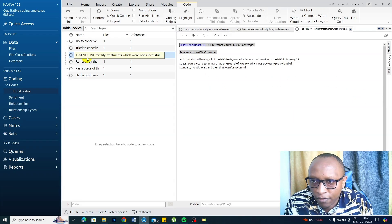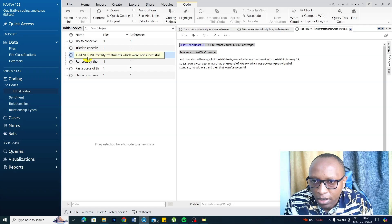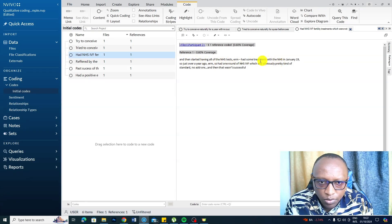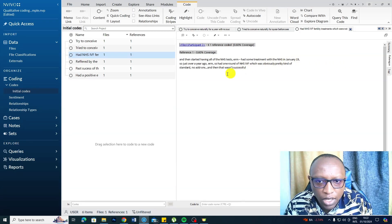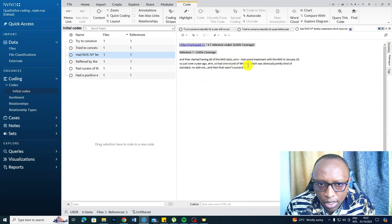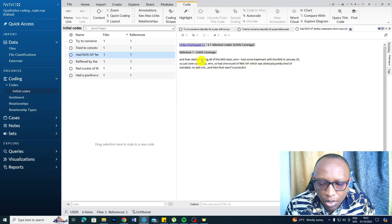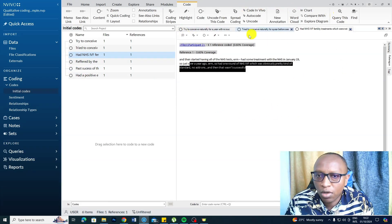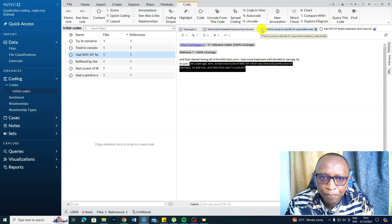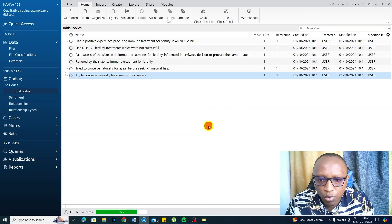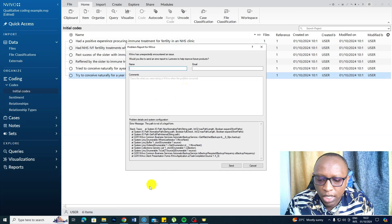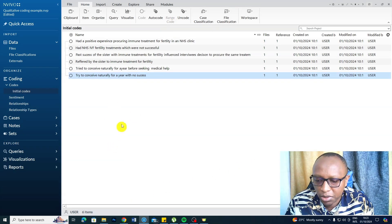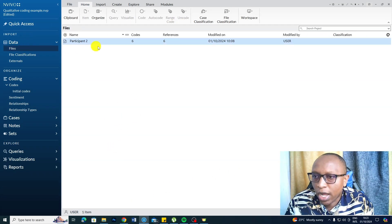Had NHS IVF fertility treatments which were not successful — let's read: 'Had some treatment with NHS in January 2019, had one round of NHS IVF which was pretty standard, no add-ons, and that wasn't successful.' We are interpreting that into that code. That's basically how we develop codes in NVivo. You can also highlight a section, use Code Selection, and create a code that way.